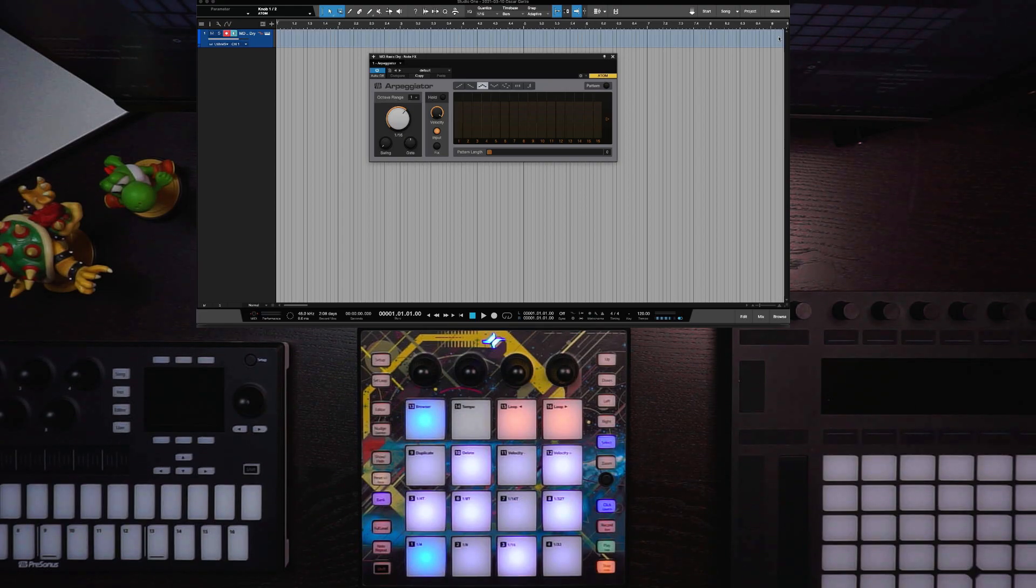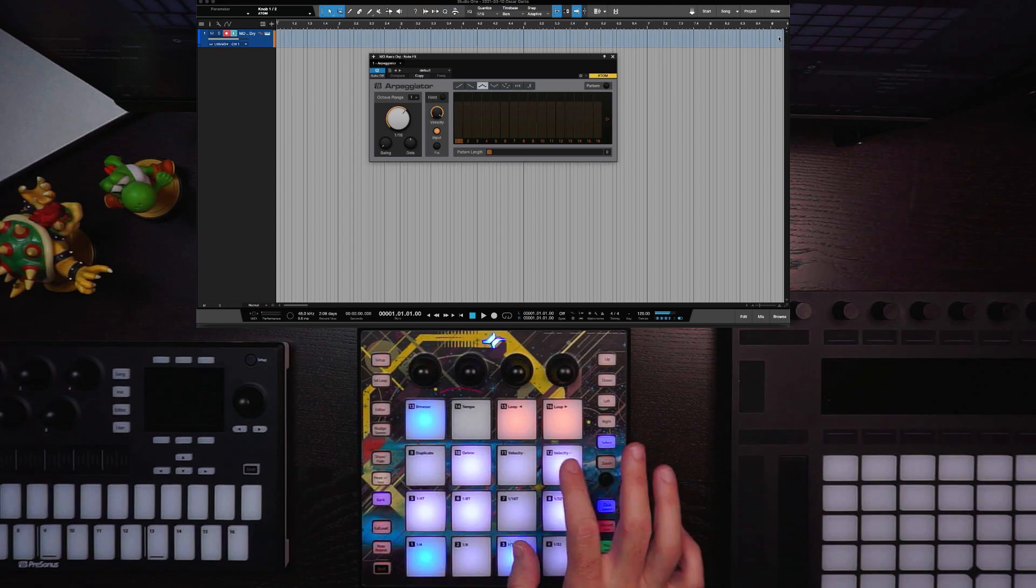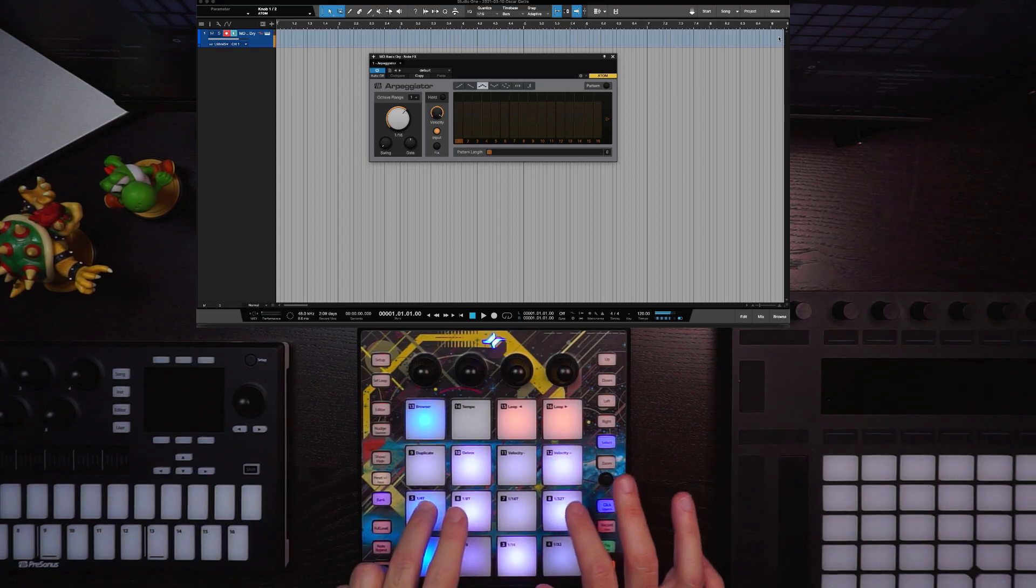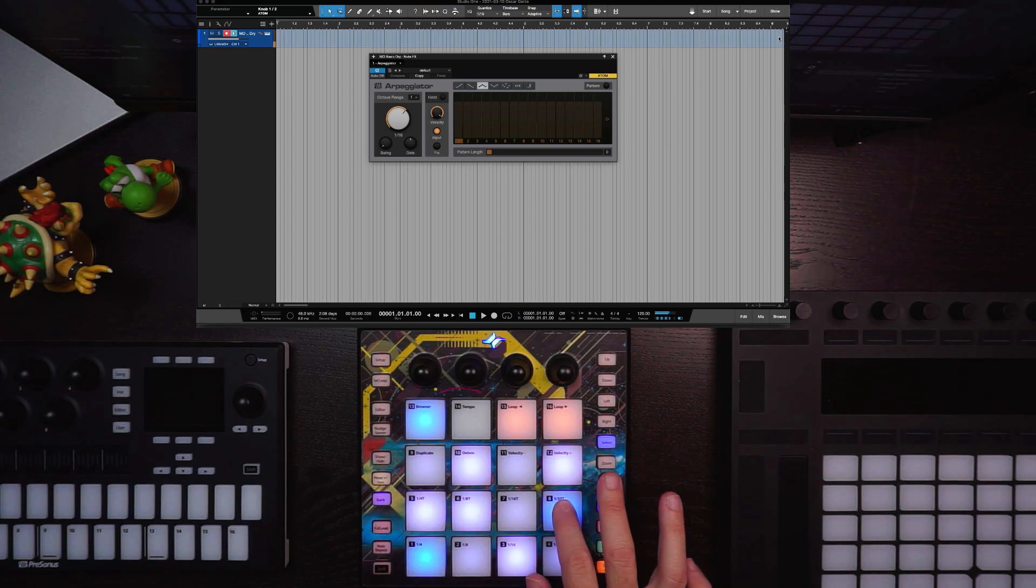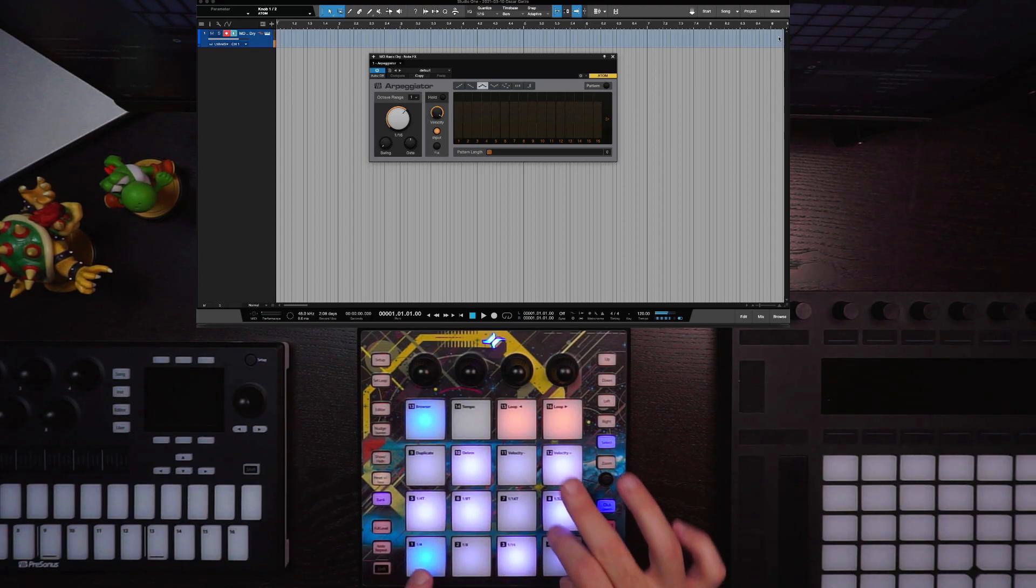So now, I've got the arpeggiator on this track with the piano.